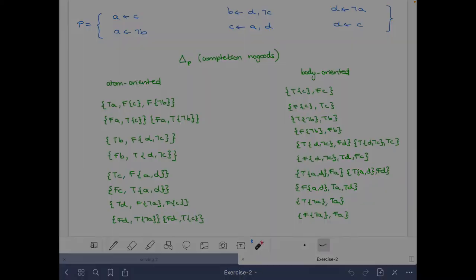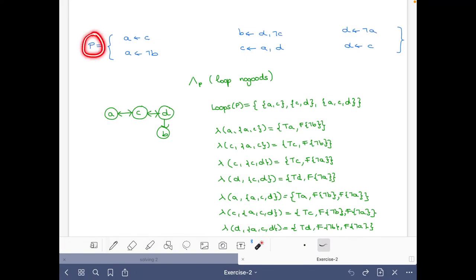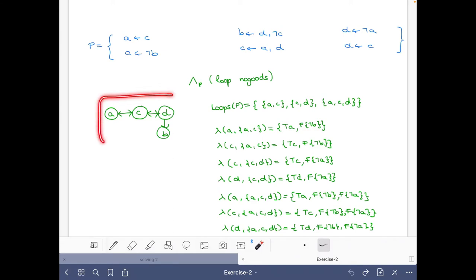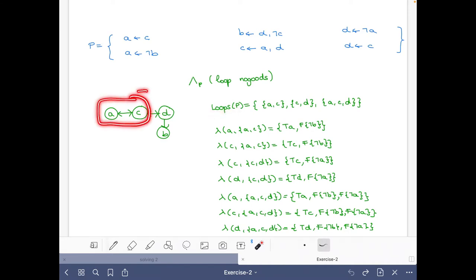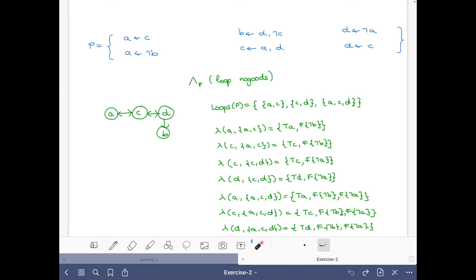Now let's move to the loop nogoods. I have written the logic program P here, and below we have the loop nogoods. First I have written the positive atom dependency graph so I can easily find which are the loops of the program. These are {a,c}, {c,d}, and {a,c,d}, which I have written here. We only need loop nogoods for the actual loops of the program, so we write them for these three sets.